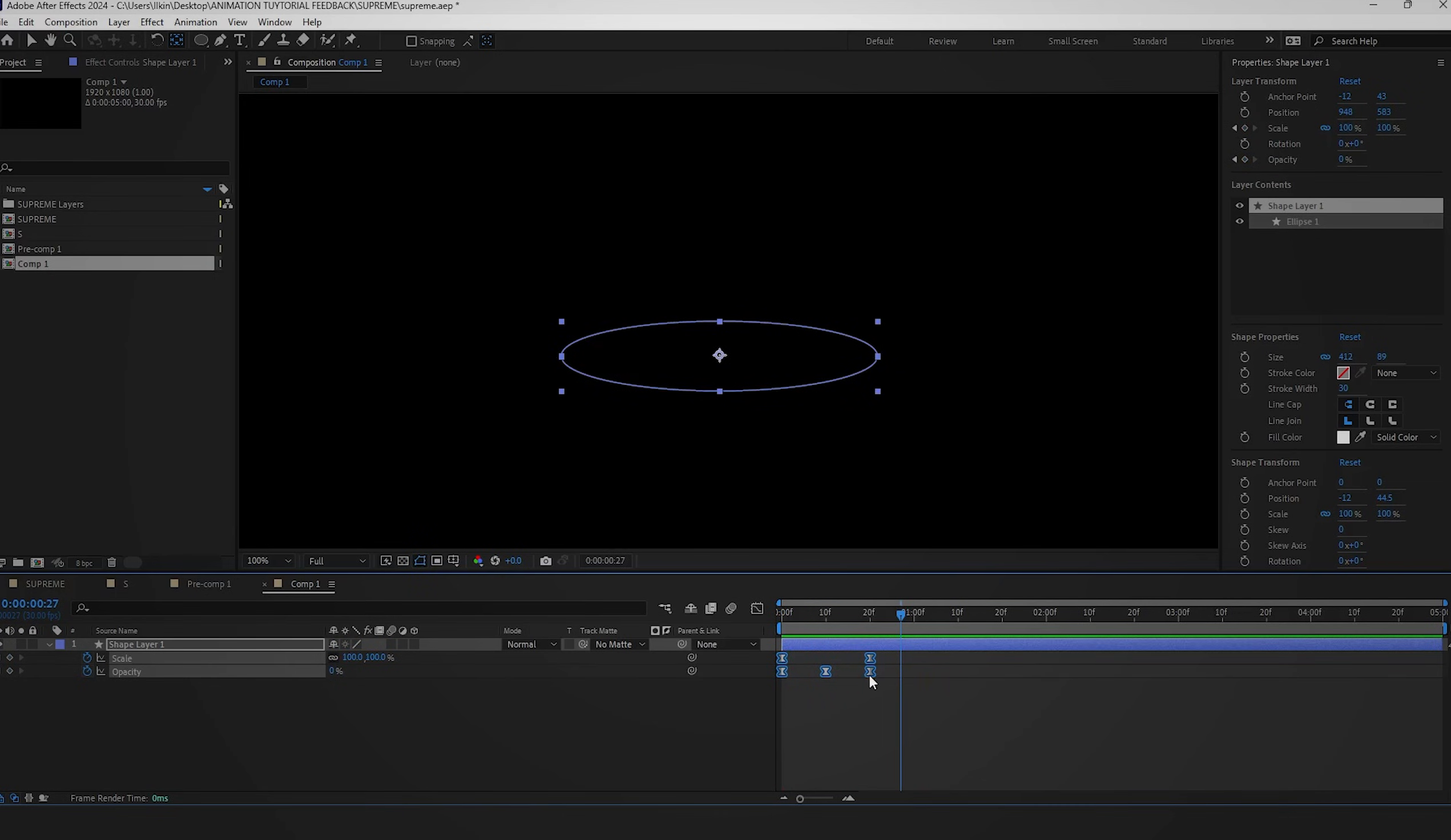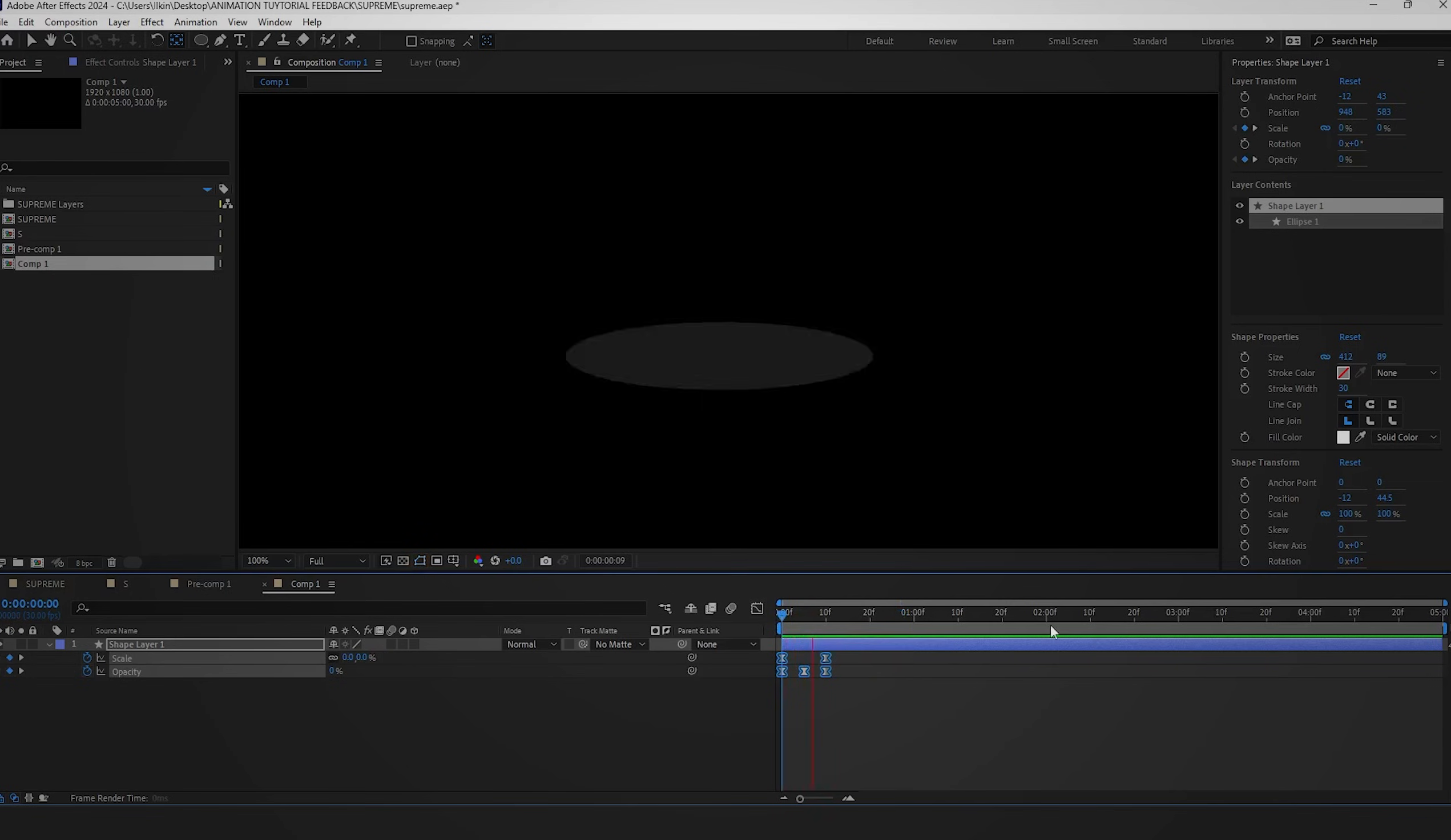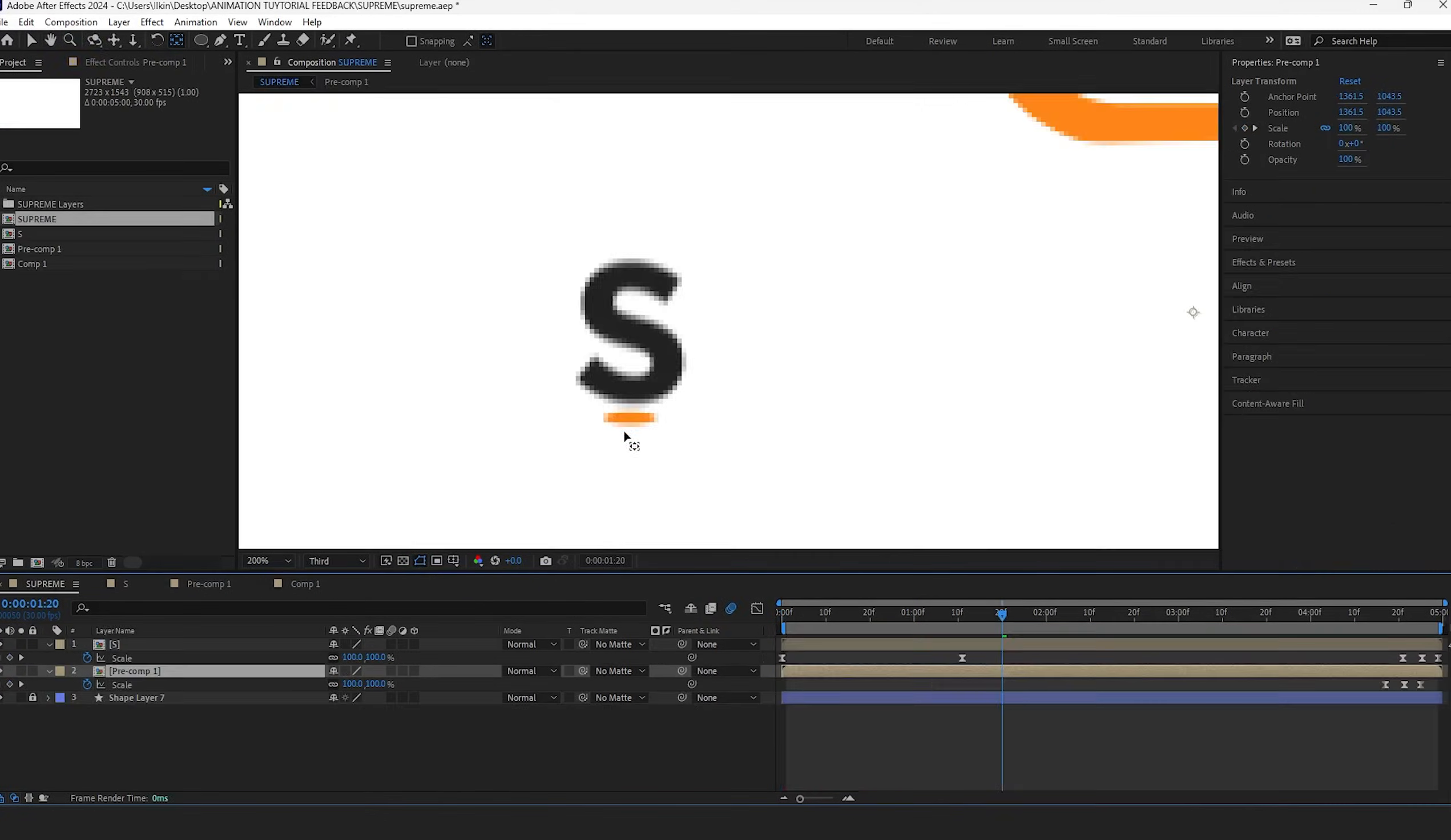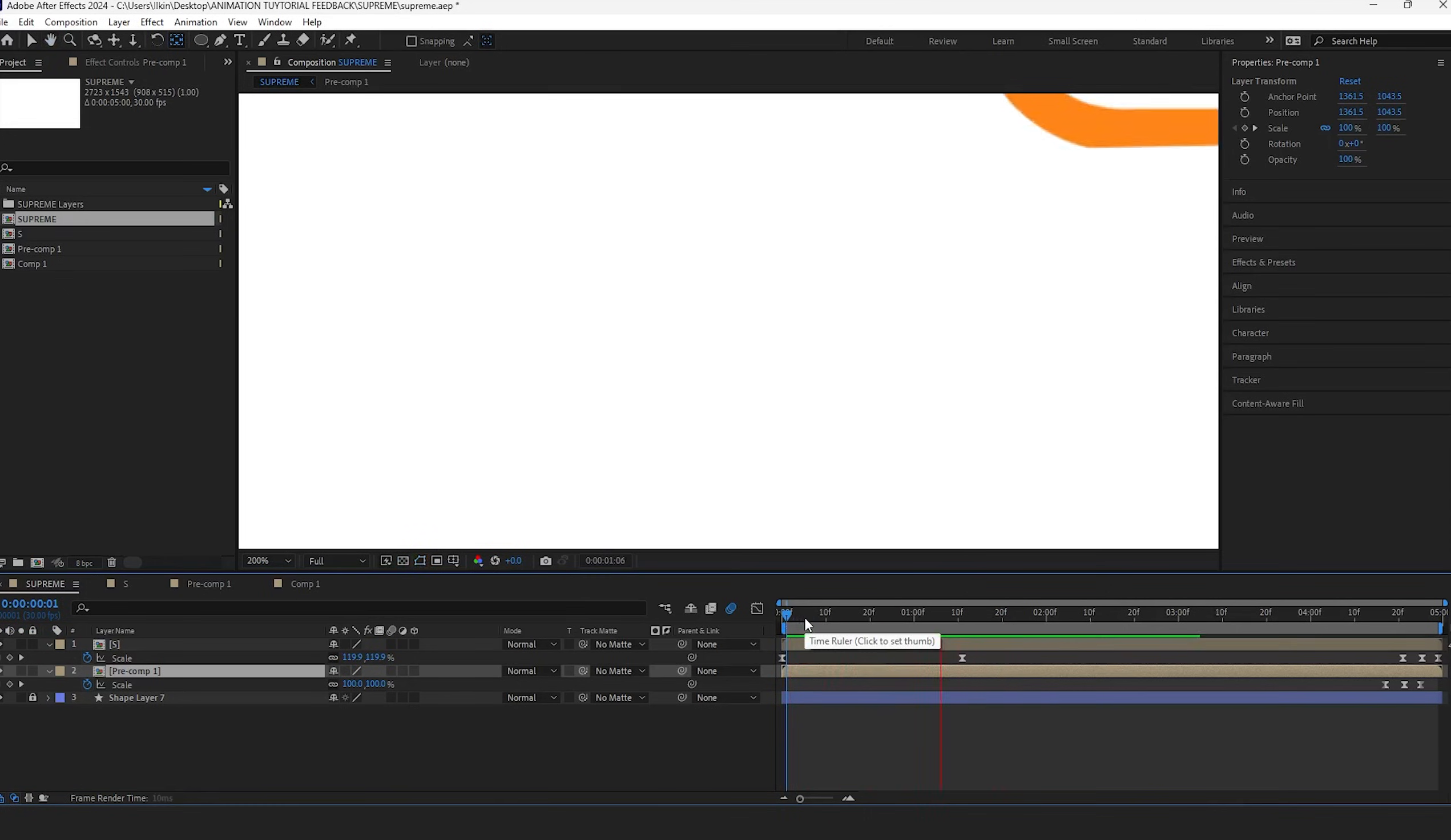You can adjust the animation speed by pressing and holding the Alt key on your keyboard. With these adjustments, you should achieve the desired touching circle effect.